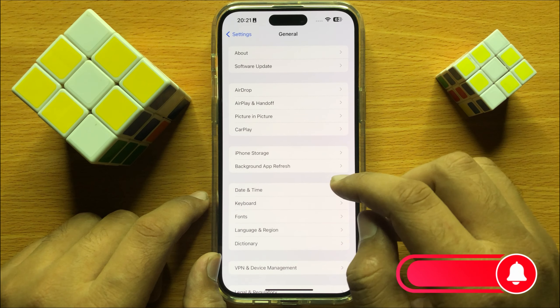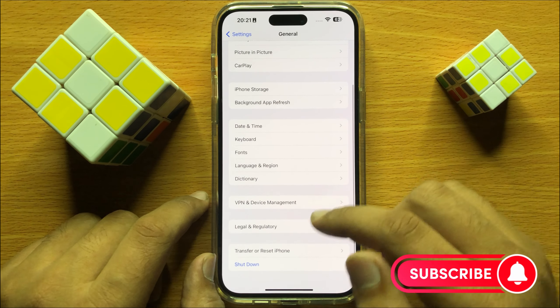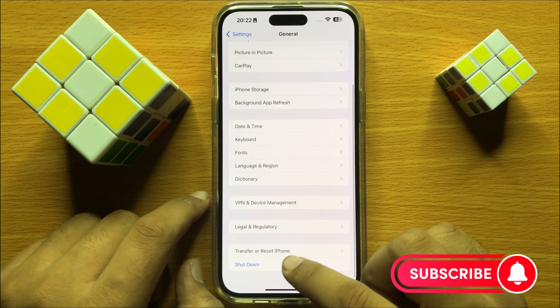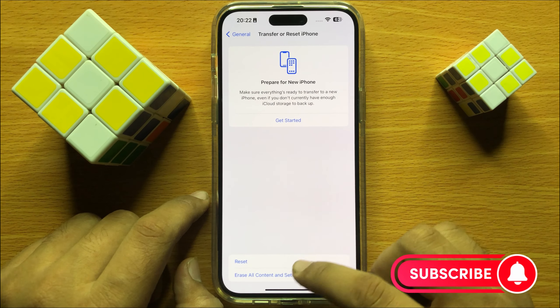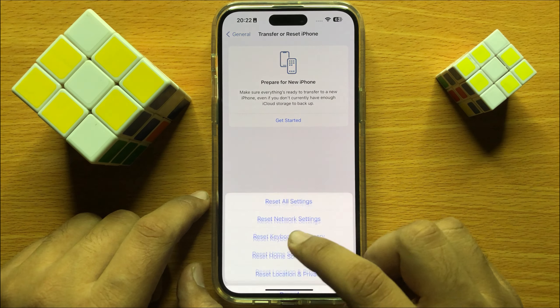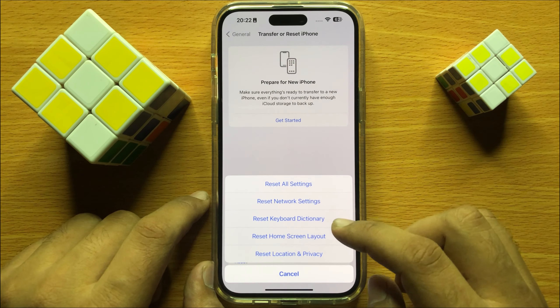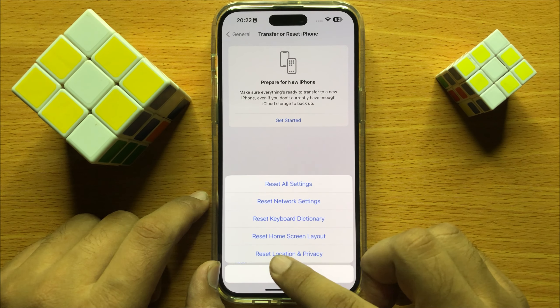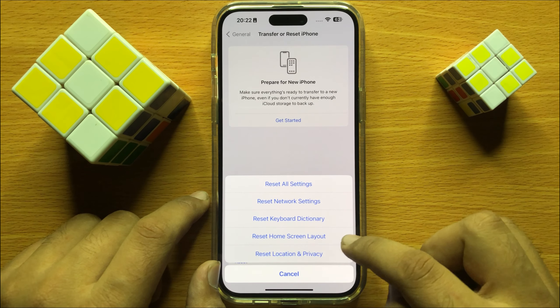Then here, scroll down and click on Transfer or Reset iPhone, and then click on Reset. Now from here, click on Reset Home Screen Layout.